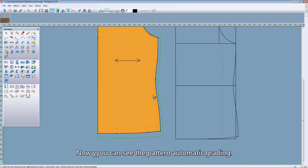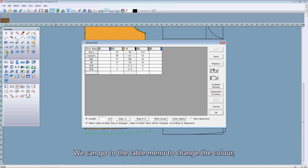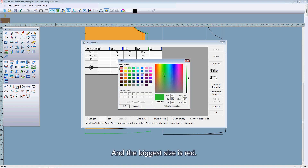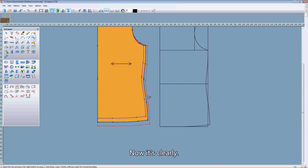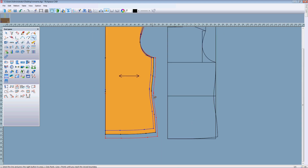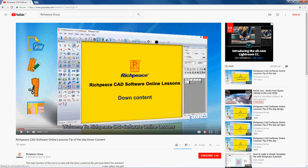Now you can see the pattern with automatic grading. We can go to the table menu to change the color for different sizes — the smallest size in blue and the biggest size in red. Right click OK. Now it's clearly finished. Thanks for watching today's video, see you tomorrow.